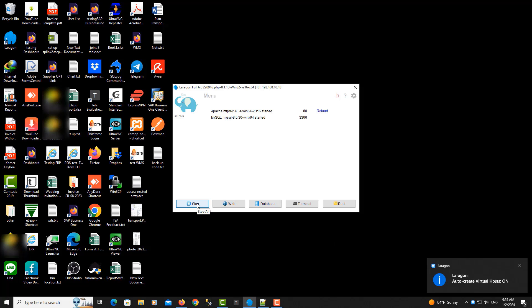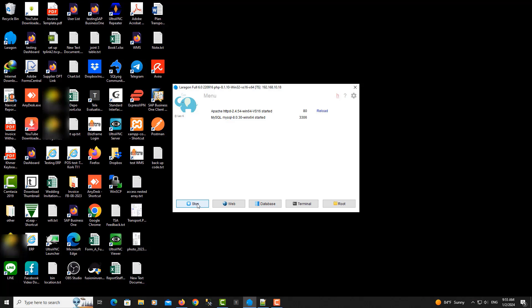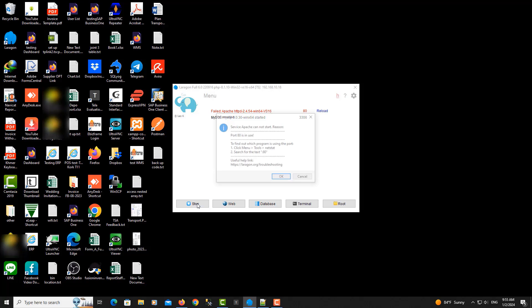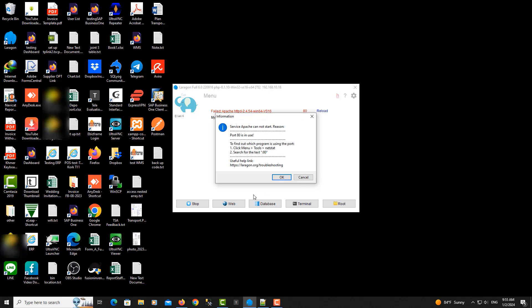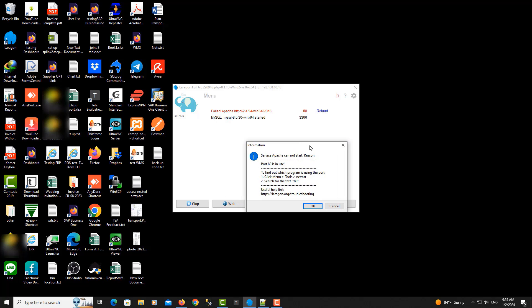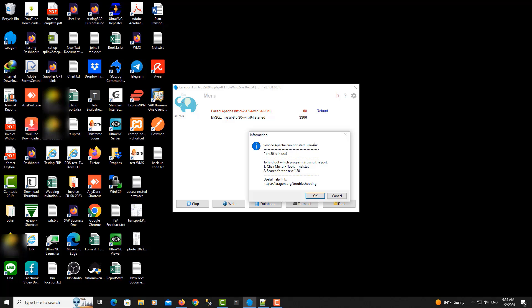How to fix Laragon ports? Here I start Laragon and then the error will happen like this. It's an error on port 80, so I need to fix it.